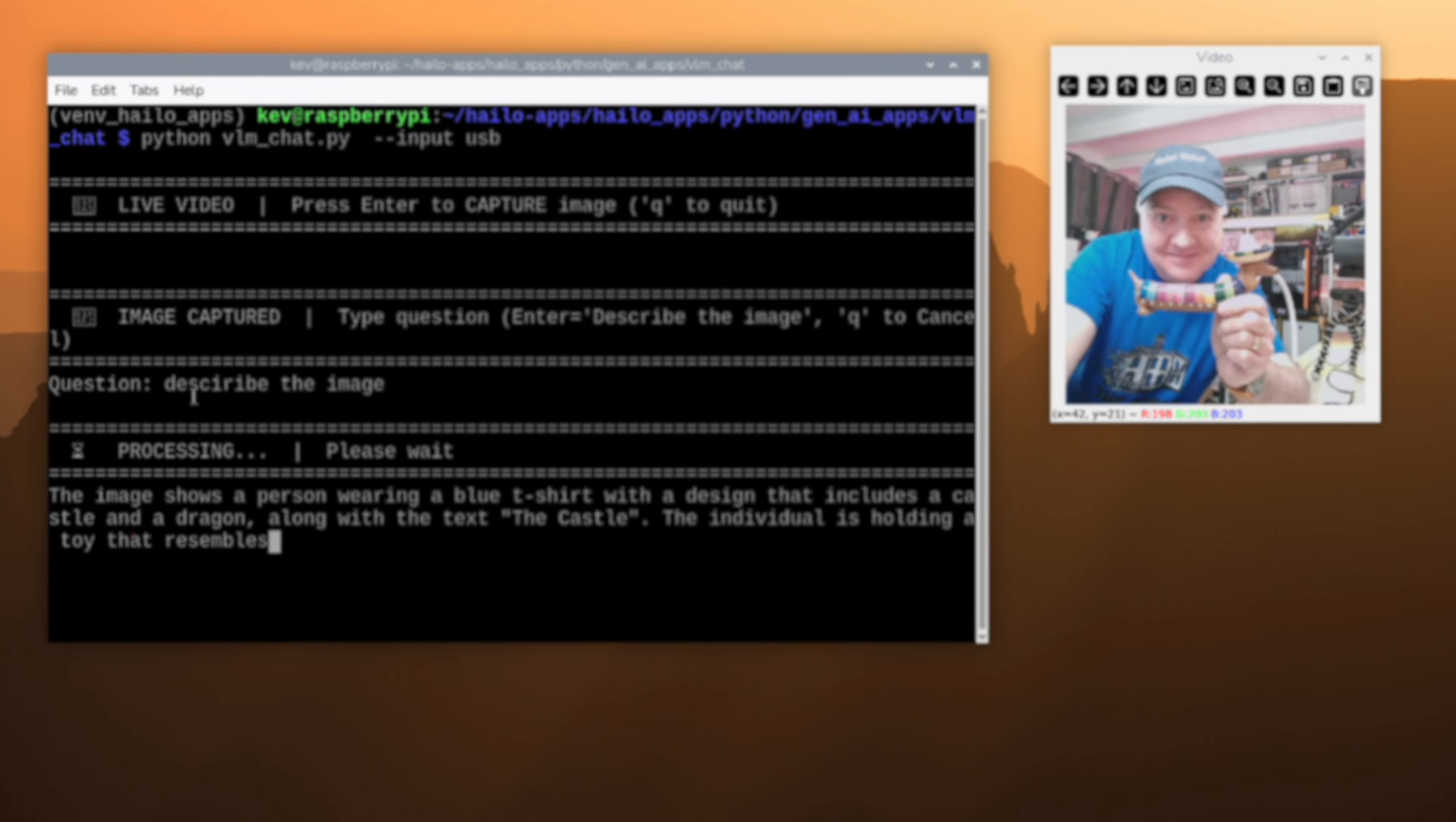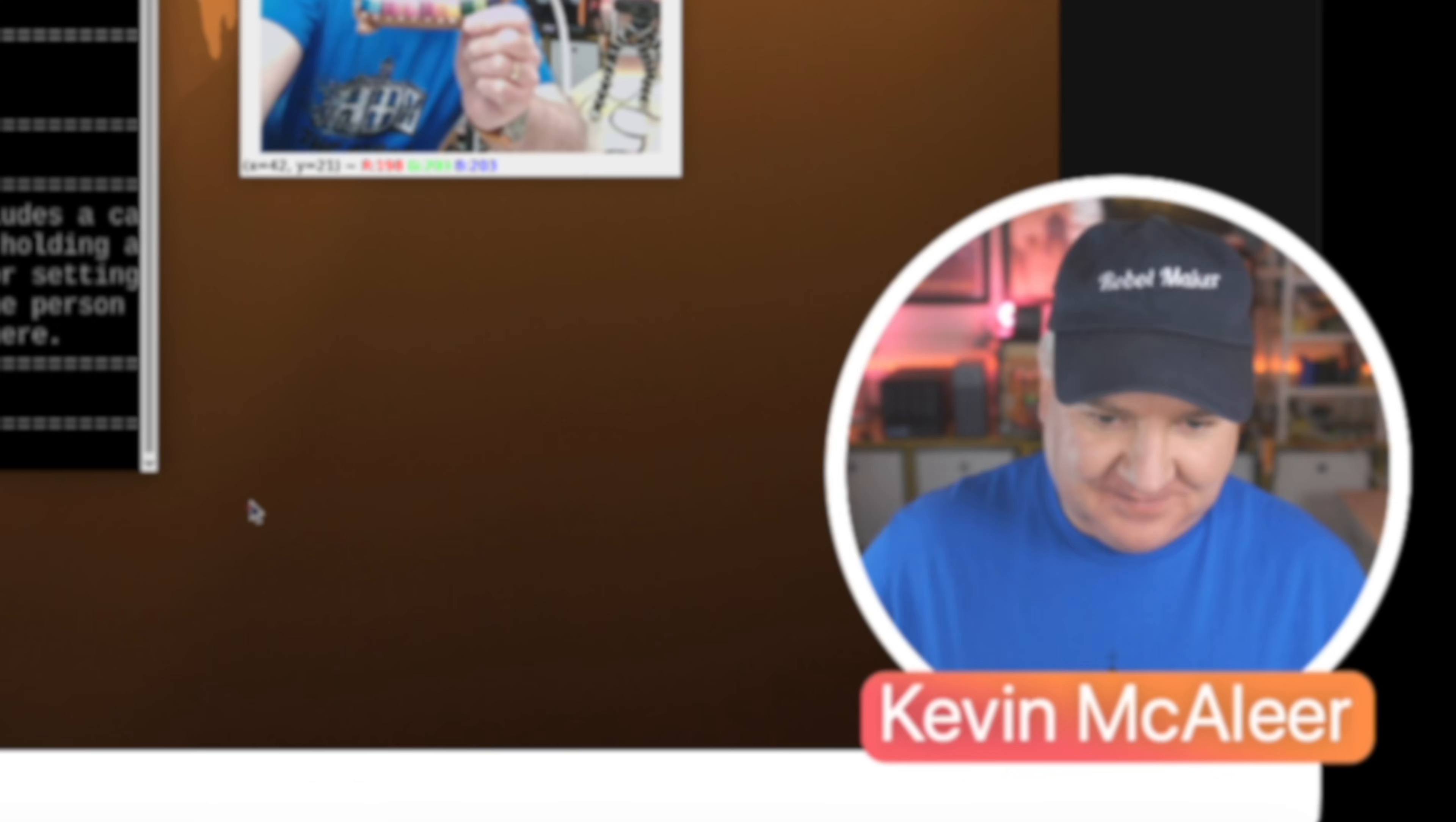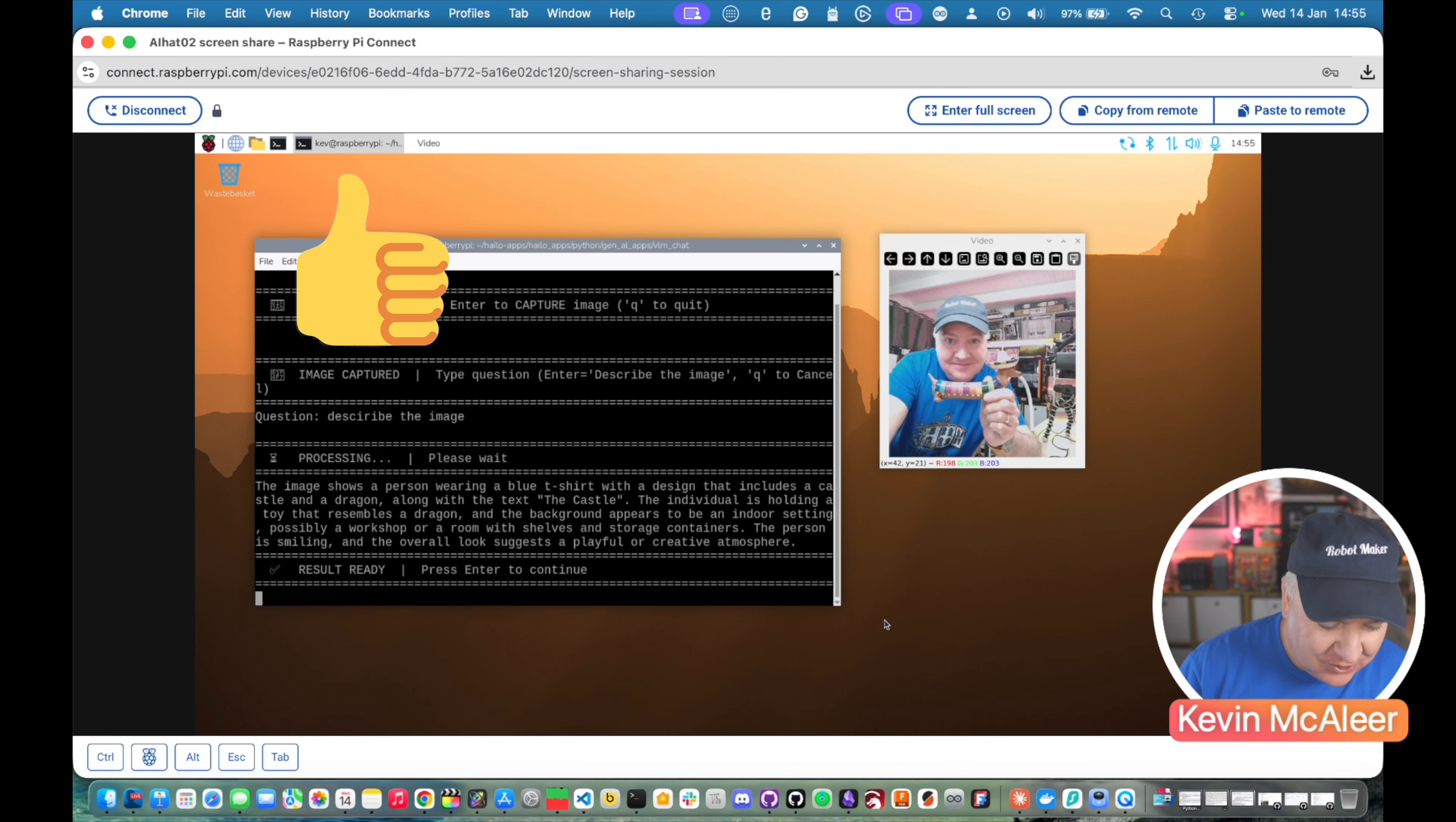Right off the bat it says, the image shows a person in a blue t-shirt with a design on a hat that includes a castle and a dragon. I'm not sure where the castle and dragon comes from. Along with the text, the castle. Ah, it's the birds. That's what it's saying, the birds. I think it thinks it's a castle. The individual is holding a toy that resembles a dragon. The background appears to be an indoor setting, possibly a workshop. Got that right. Or a room with shelves and storage containers. The person is smiling. The overall look suggests a playful or creative atmosphere. So correct.